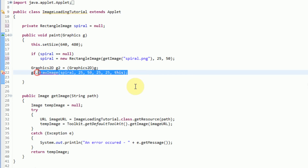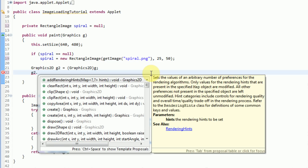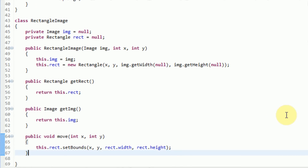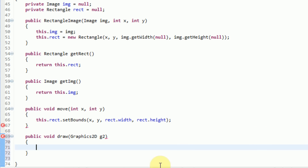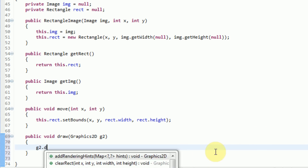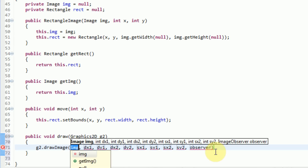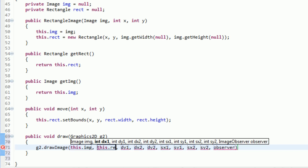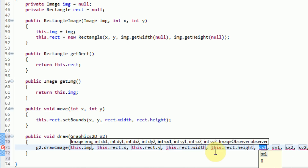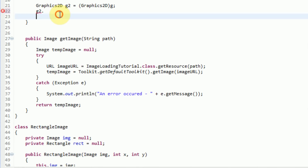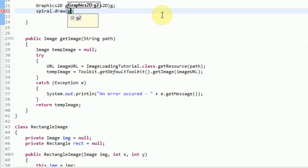Instead of saying g2 dot drawImage and providing x and y and width and height directly, we can actually incorporate a draw method into our RectangleImage. So we say public void draw, and the user will have to insert a Graphics2D object. What we're going to do is say g2 dot drawImage, and the image we're drawing is this dot img. The x location is this dot rect dot x, the y location is this dot rect dot y, the width is this dot rect dot width, and the height is this dot rect dot height. Of course we need the image observer, which is going to be null. So now all we need to do is say spiral dot draw and send in the graphics g2.